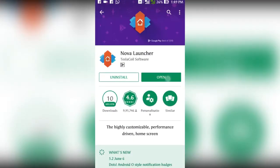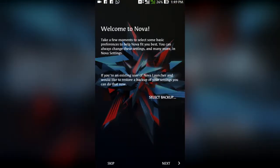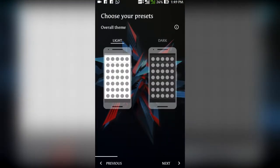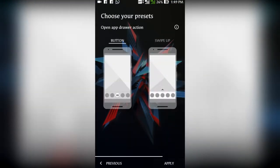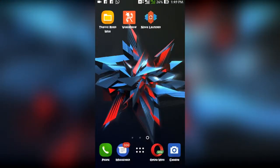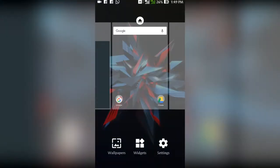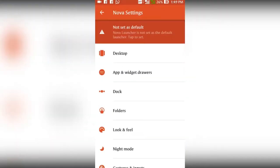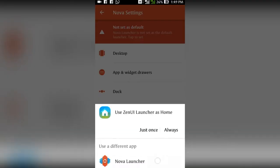Now open Nova Launcher, set the launcher, and make it default launcher by any possible way.